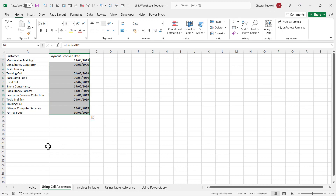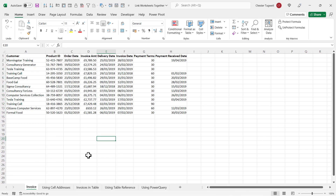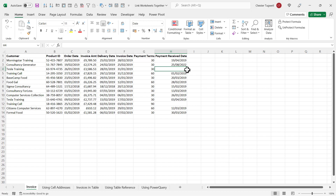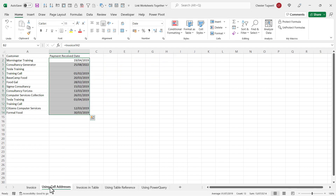Let's see if it does automatically update. If I go back to my invoice sheet and put today's date in the cell — that's Control+Semicolon for today's date — and I go back to this other sheet, you can see that date has been automatically carried through.